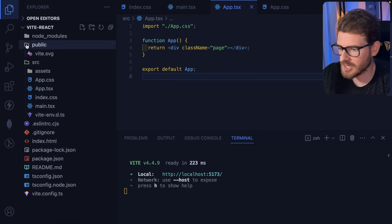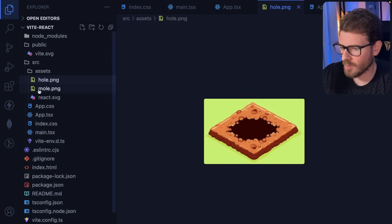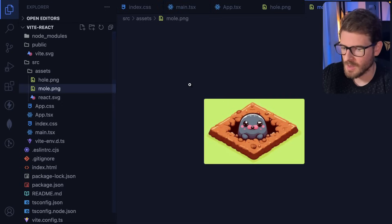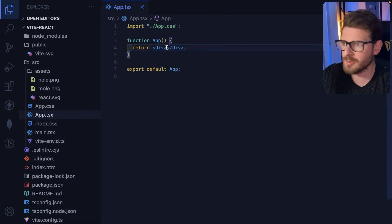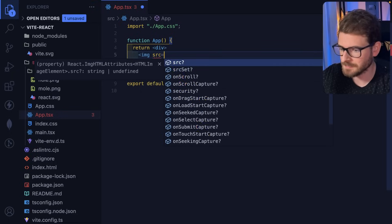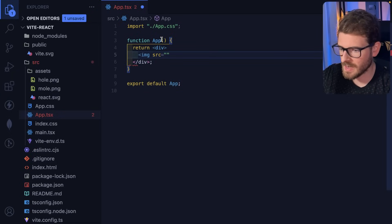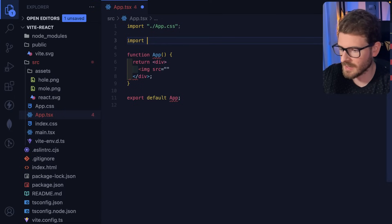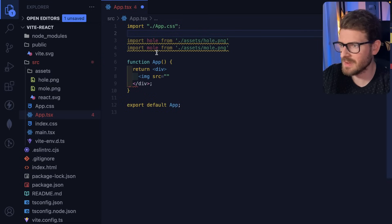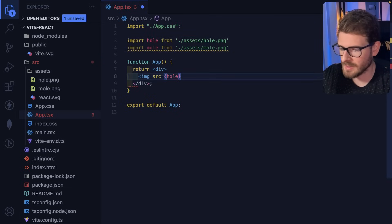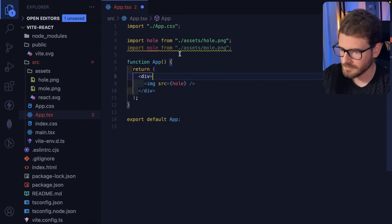I used DALL-E 3 to generate images — a whack-a-mole hole and a mole to insert when it pops up. In our main app, I'll import the hole image and the mole image. Using Vite, you can import files directly and it'll bundle them; otherwise you'd need to put them in public assets and use normal script tags.